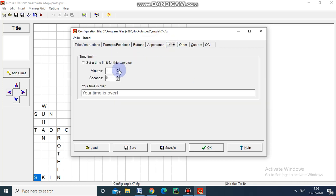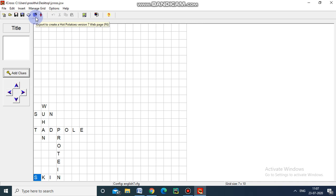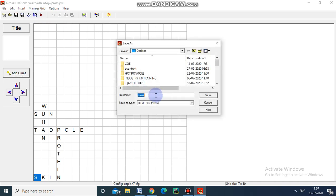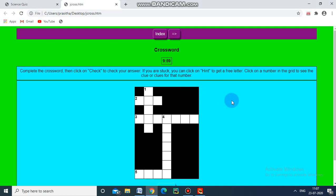Now we will set the timer. I am giving 10 minutes for this. Once the time is over, a message will appear on the screen. Click OK. Now we are going to export this J-Cross, saving it on my desktop. Once we save, it will ask to view the exercise in the browser. This is the crossword we have created in the grid — it will come automatically.